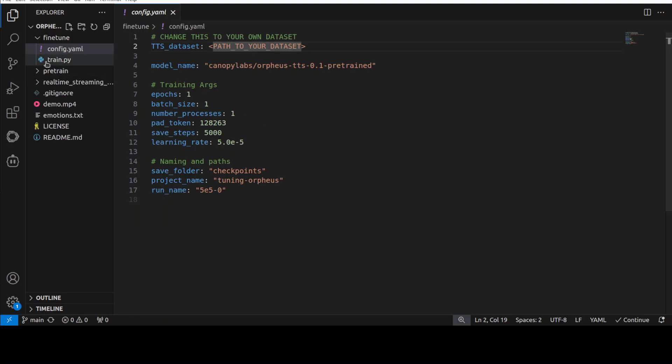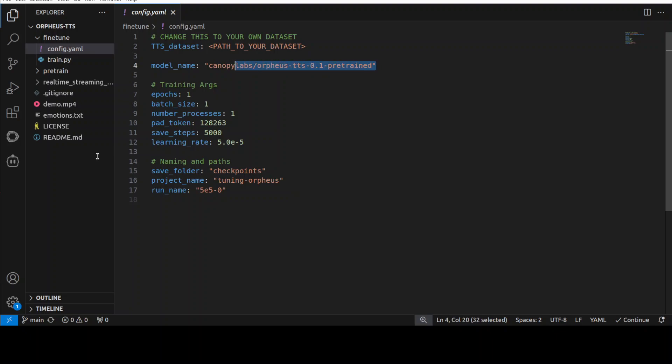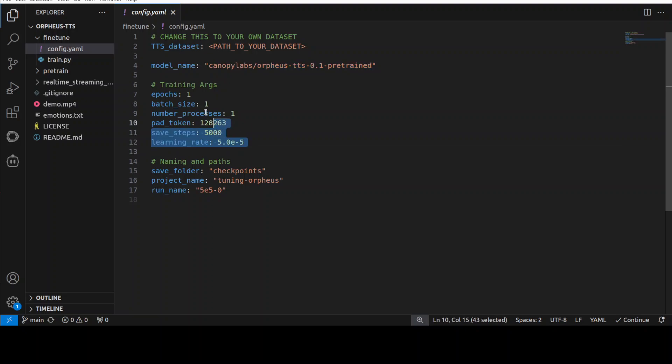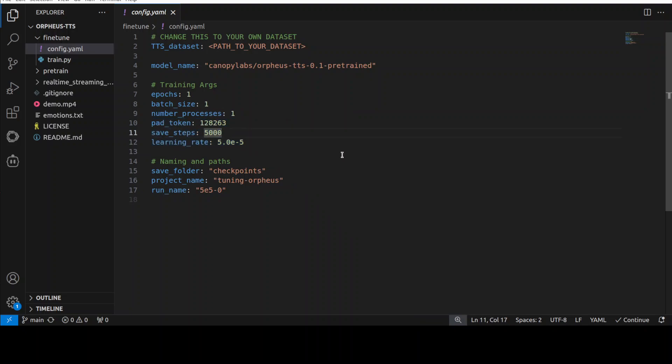If I open the config.yaml which is also in the same directory, this is where we need to give it the dataset path, which I will show you shortly. This is a model name which is a base model which we are going to fine-tune. So primarily these are all customizable configurable parameters.